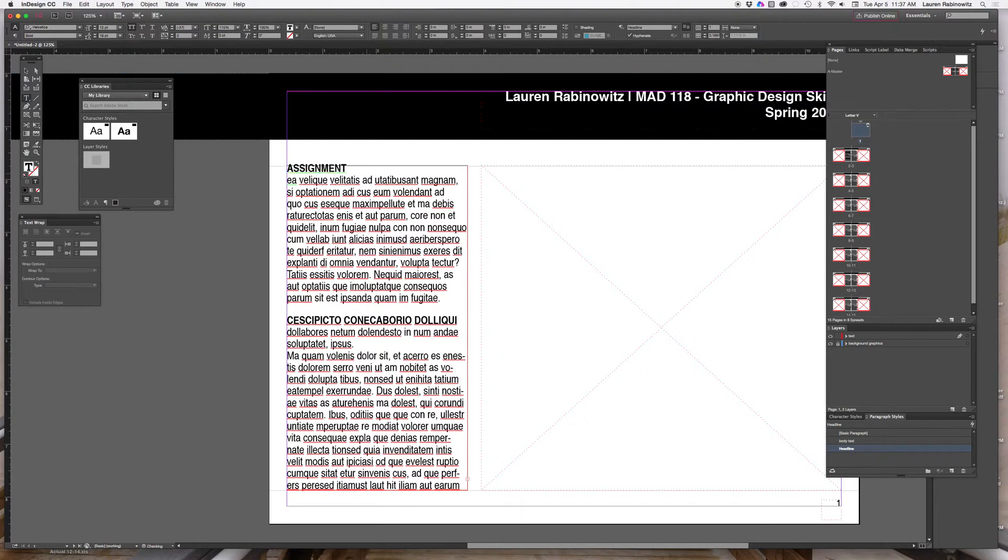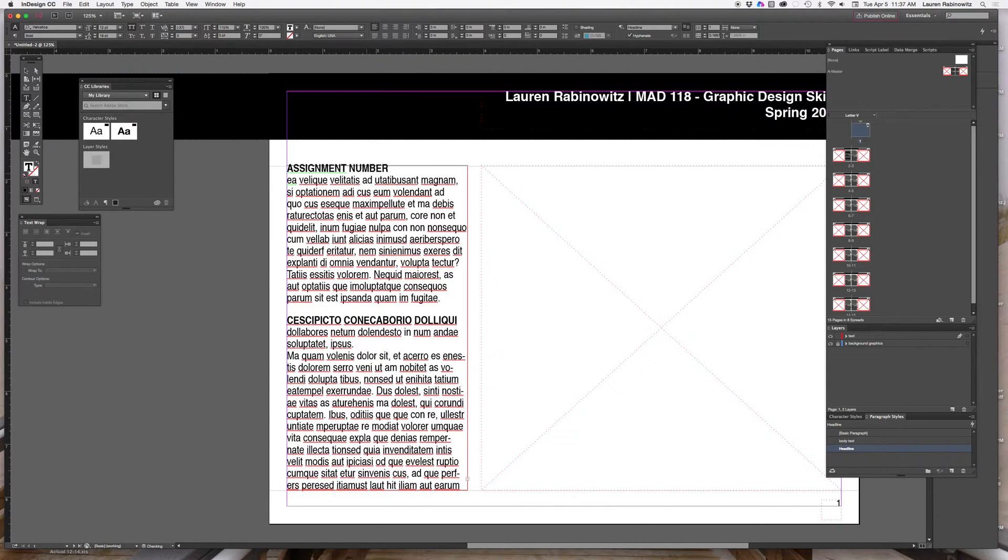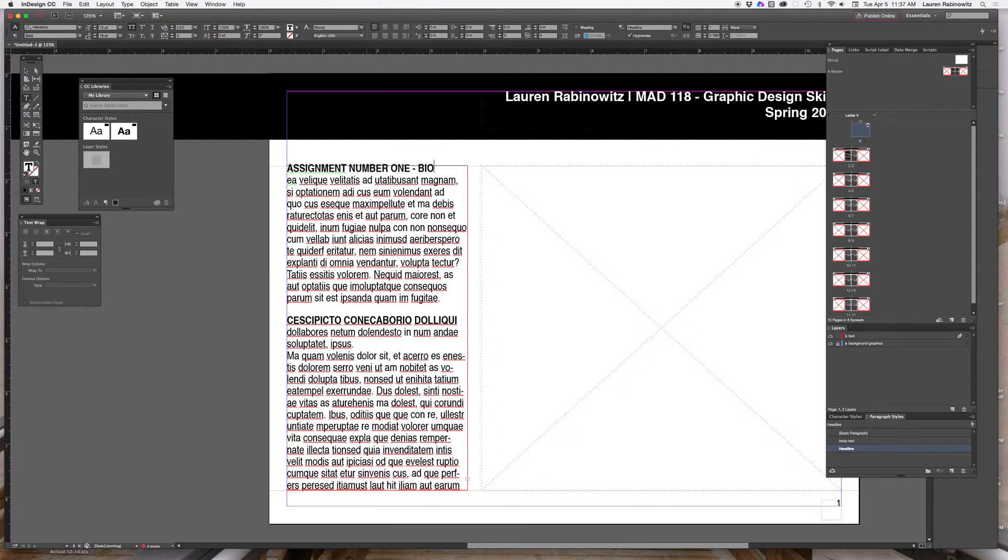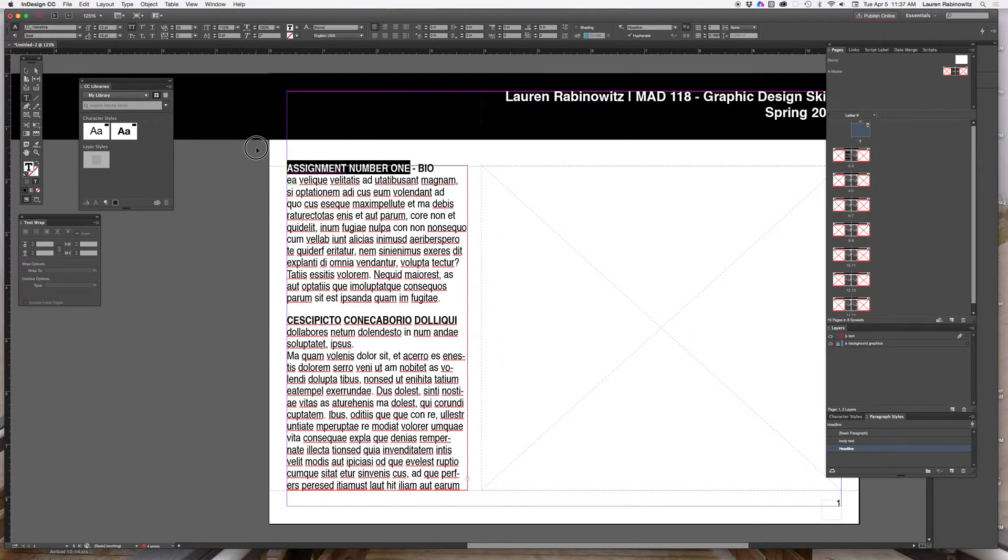Whatever I type in there is going to be all caps. I'm just typing assignment number one. I believe assignment number one was bio. You don't have to type the words assignment number one but you should type something to the extent of let's do it.